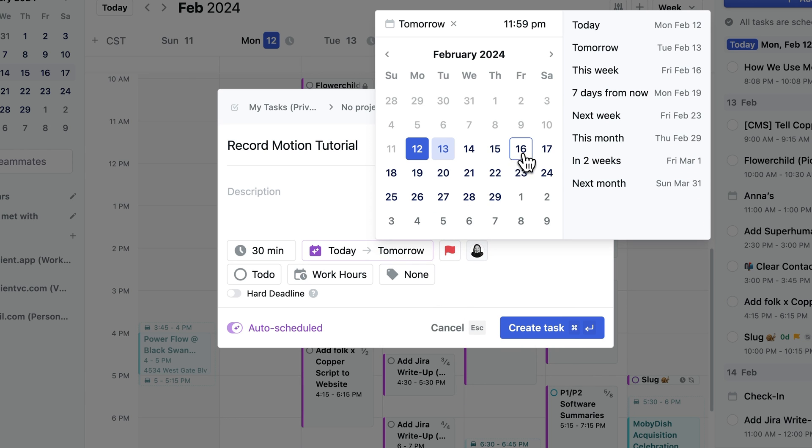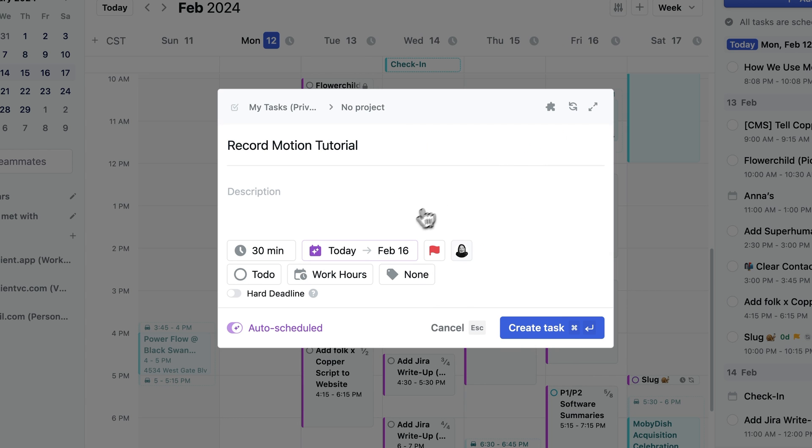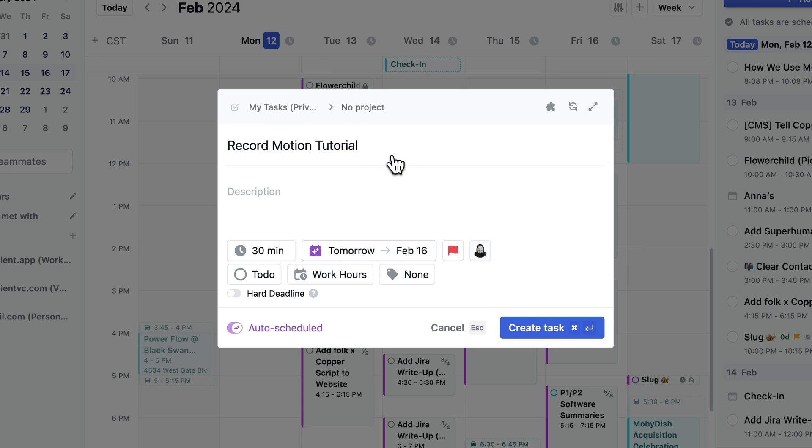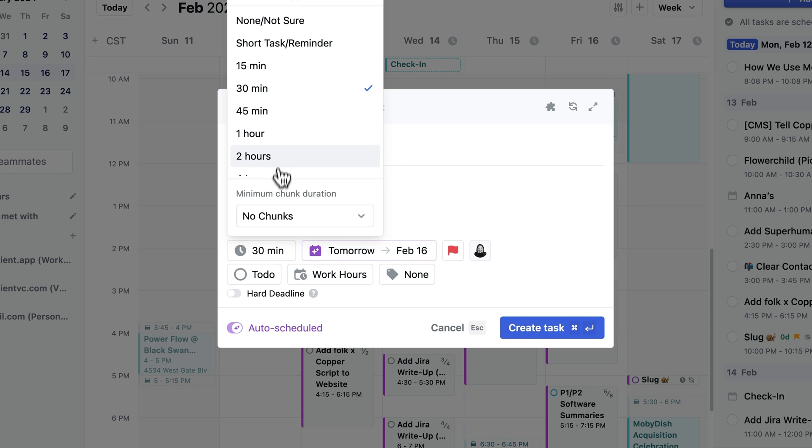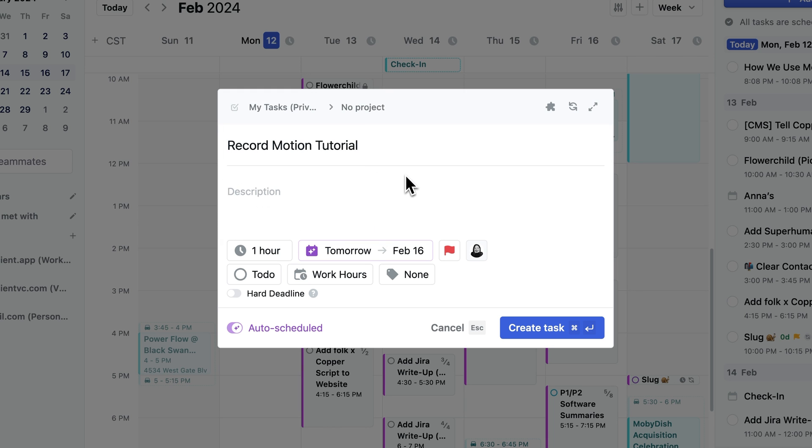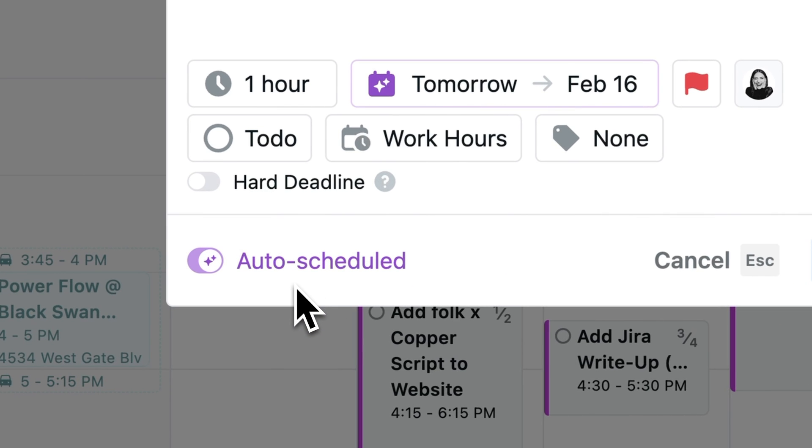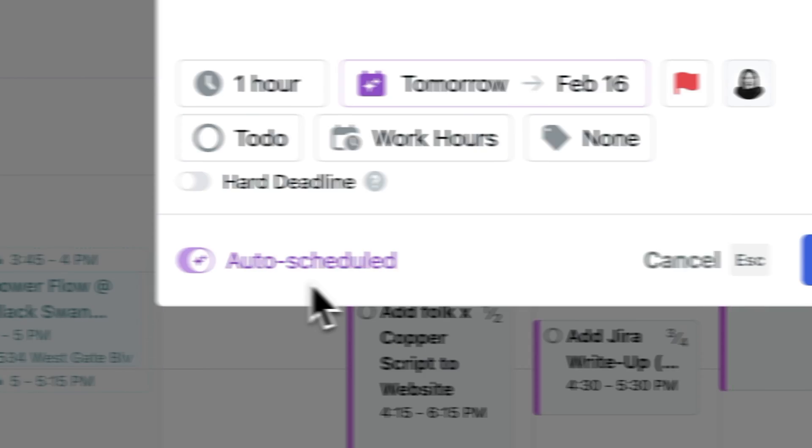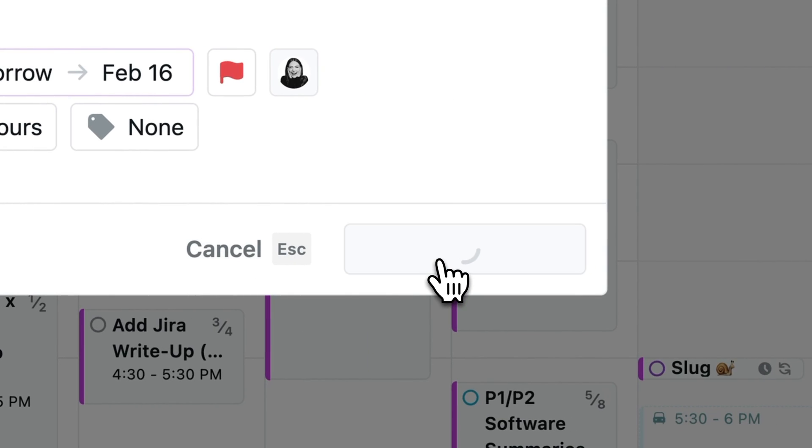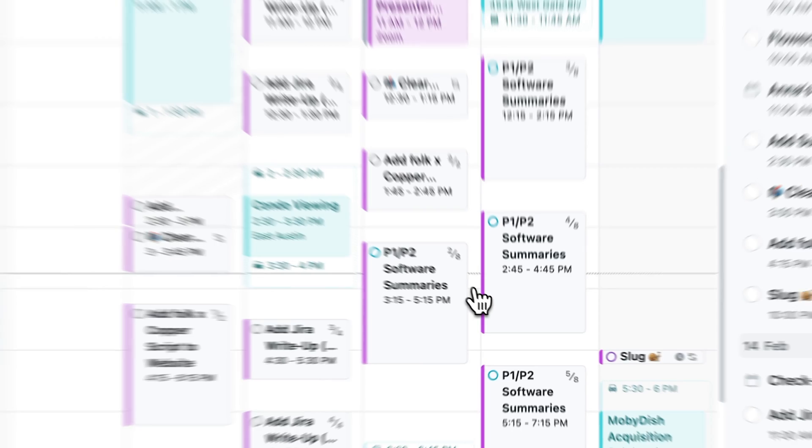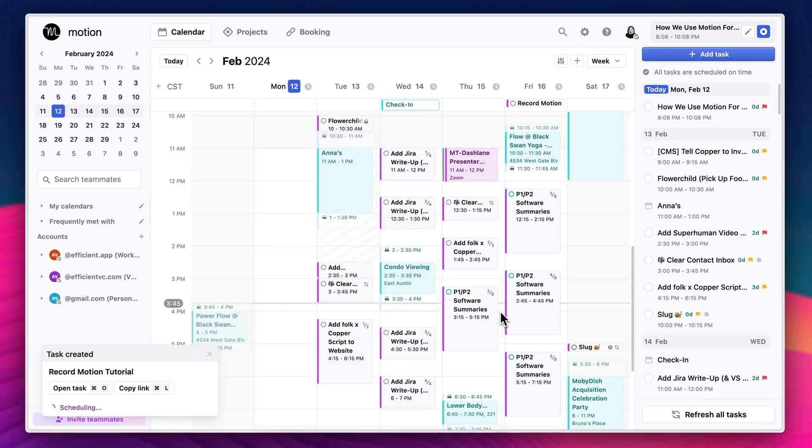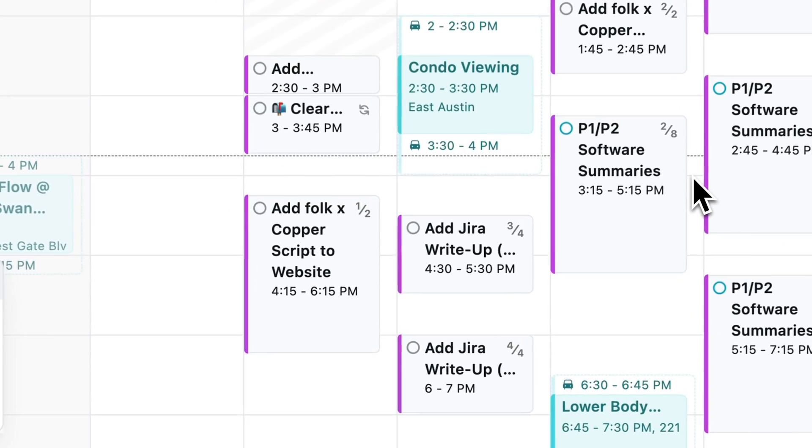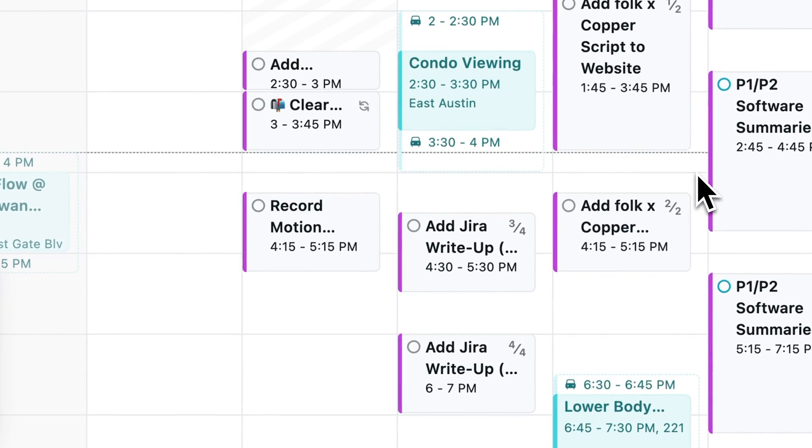Then you want to set your priority for the task, the end date, the deadline, and also a start date if you don't want to start it for a while. And then duration, which is how long the task is going to take you. Now see this little auto schedule toggle. Leave it on because that's your AI scheduler that's going to auto schedule the task right on your calendar.